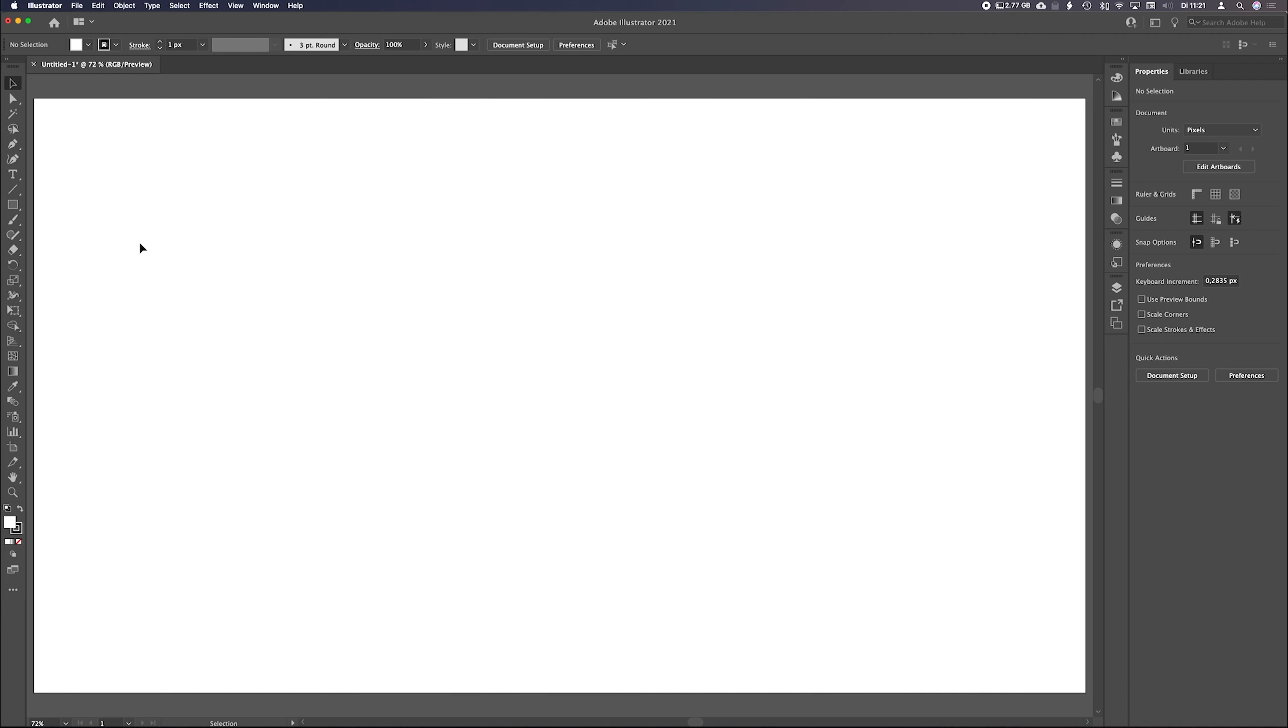Welcome to this episode. In this episode we will talk about the rectangular and the polar grid tool. Yes, there is a tool to make a grid and it can be really handy. Let's get started.